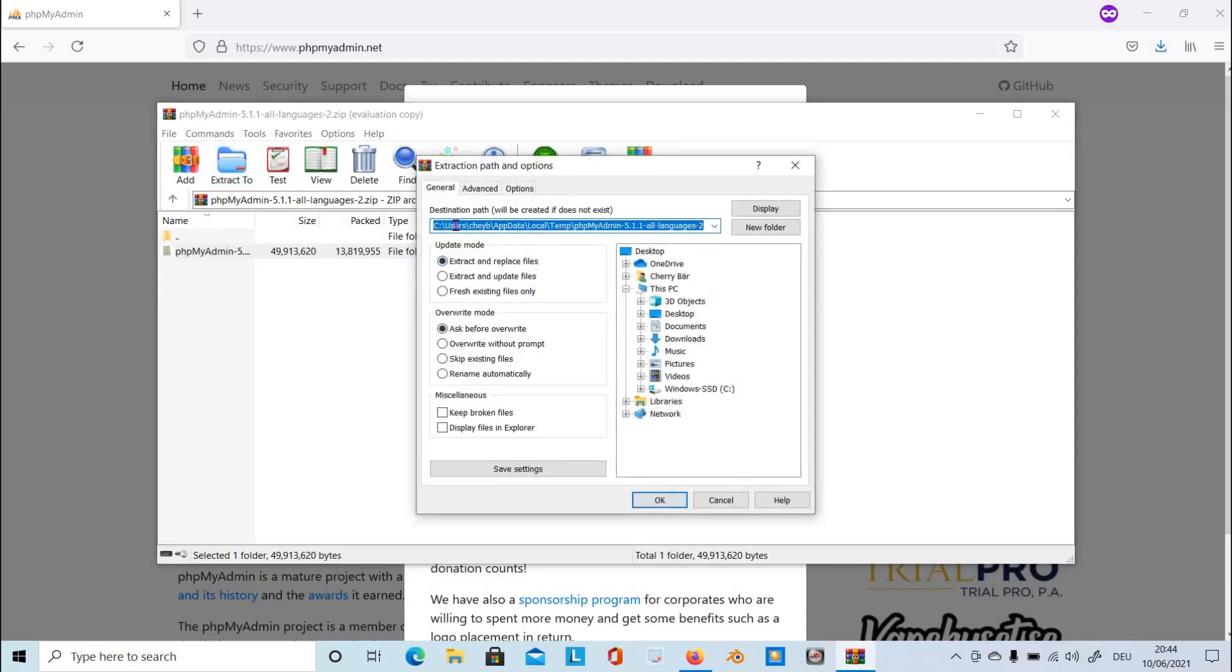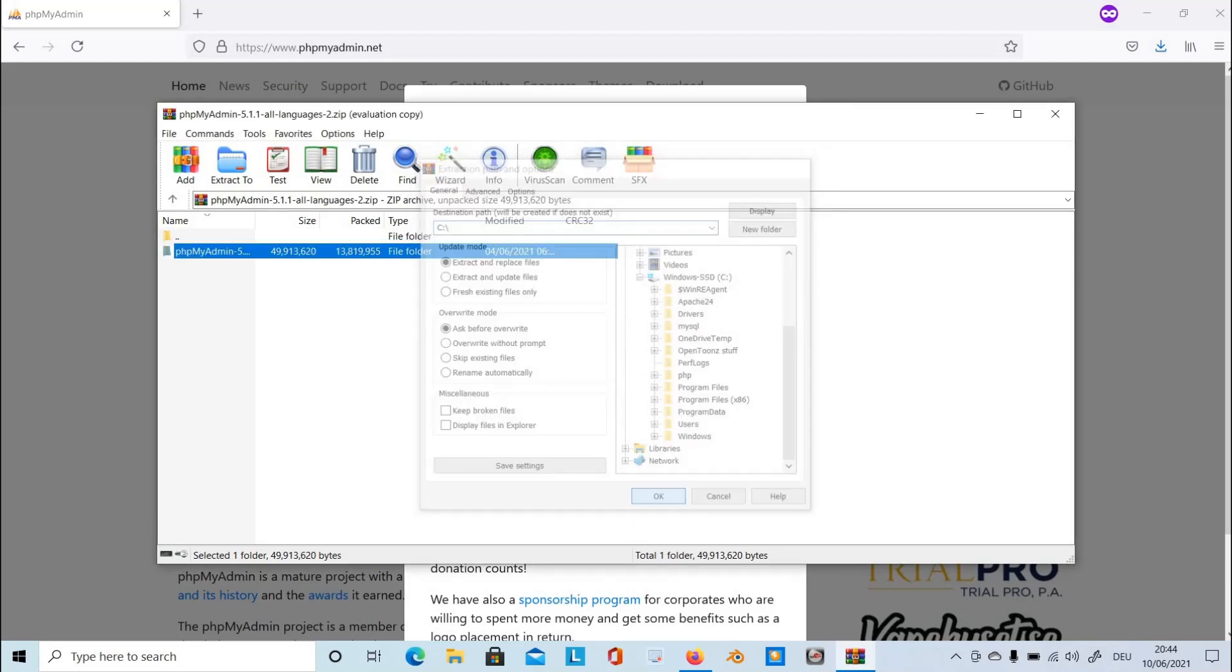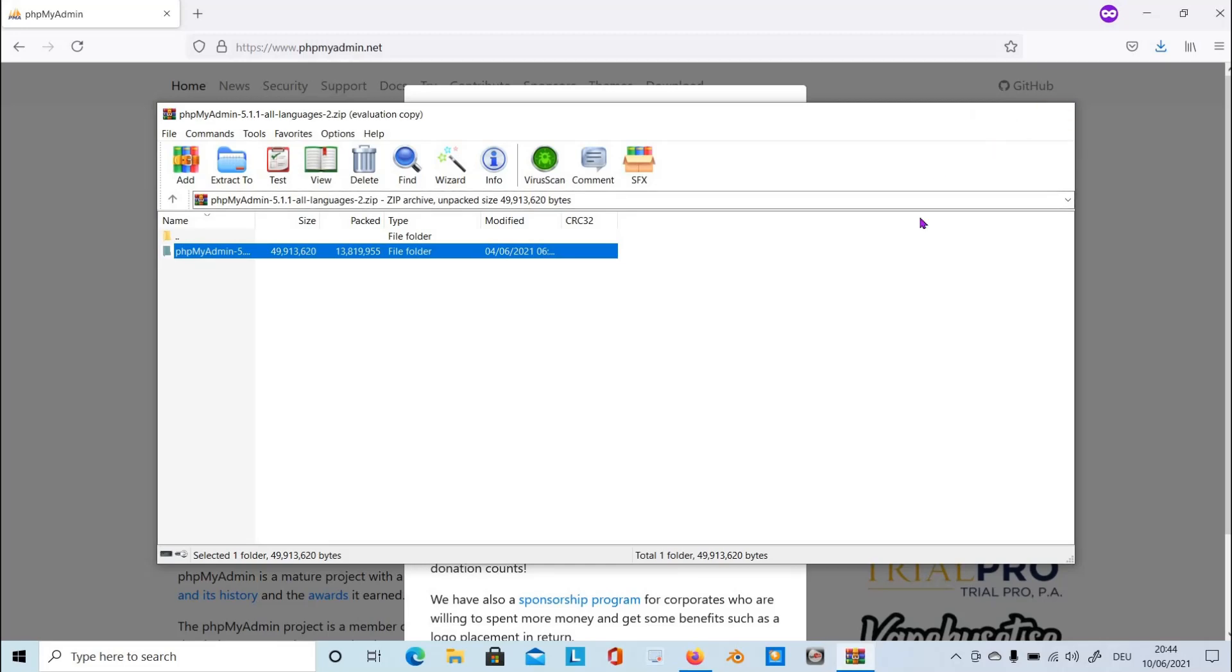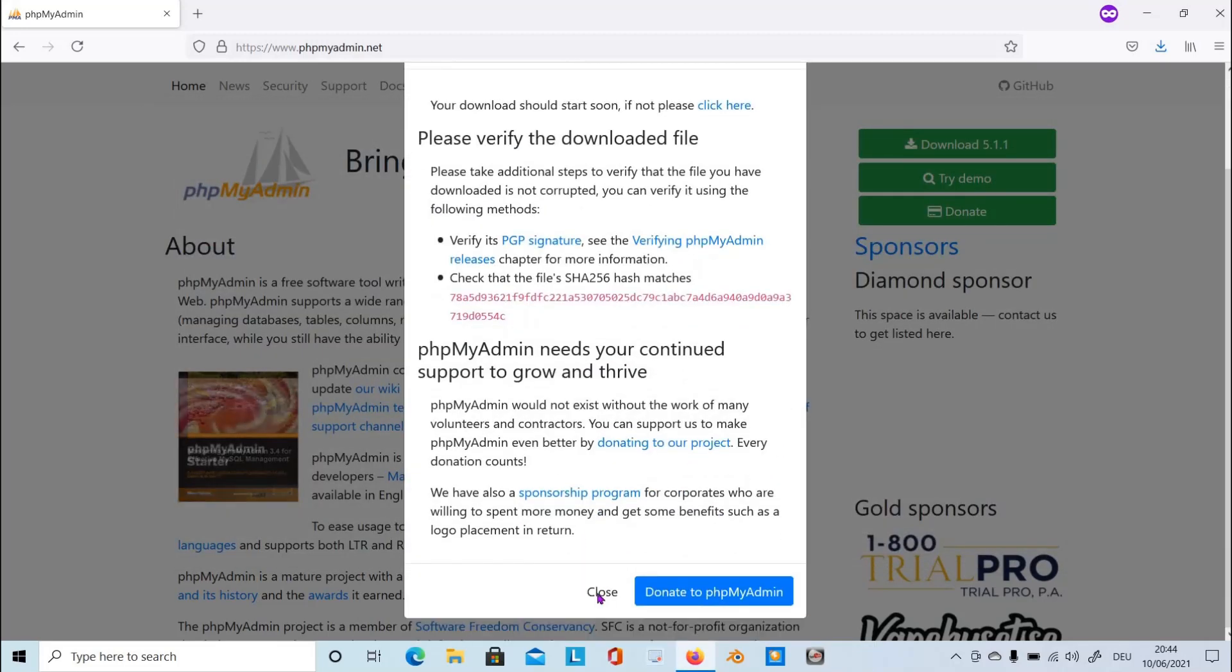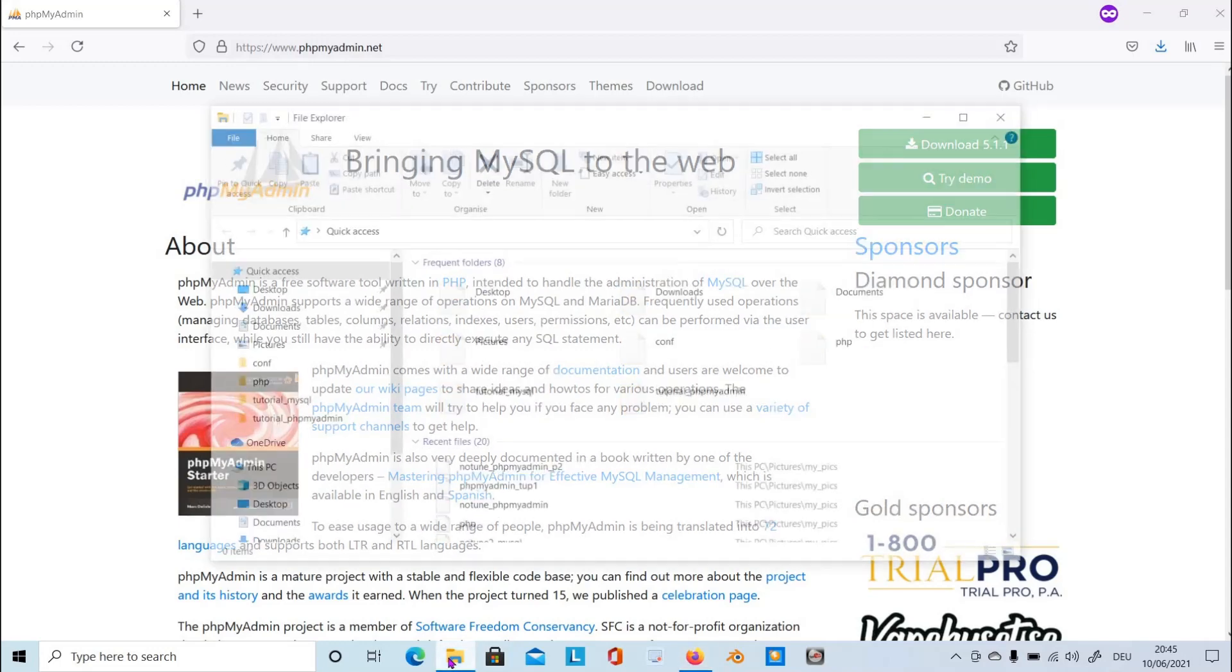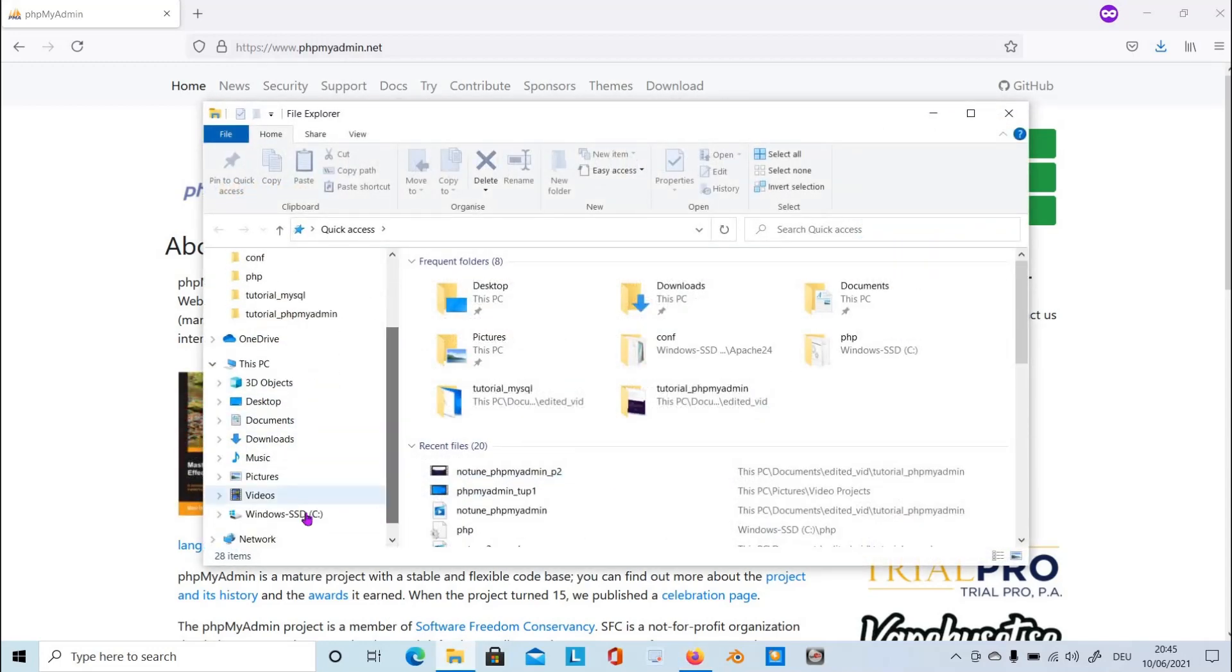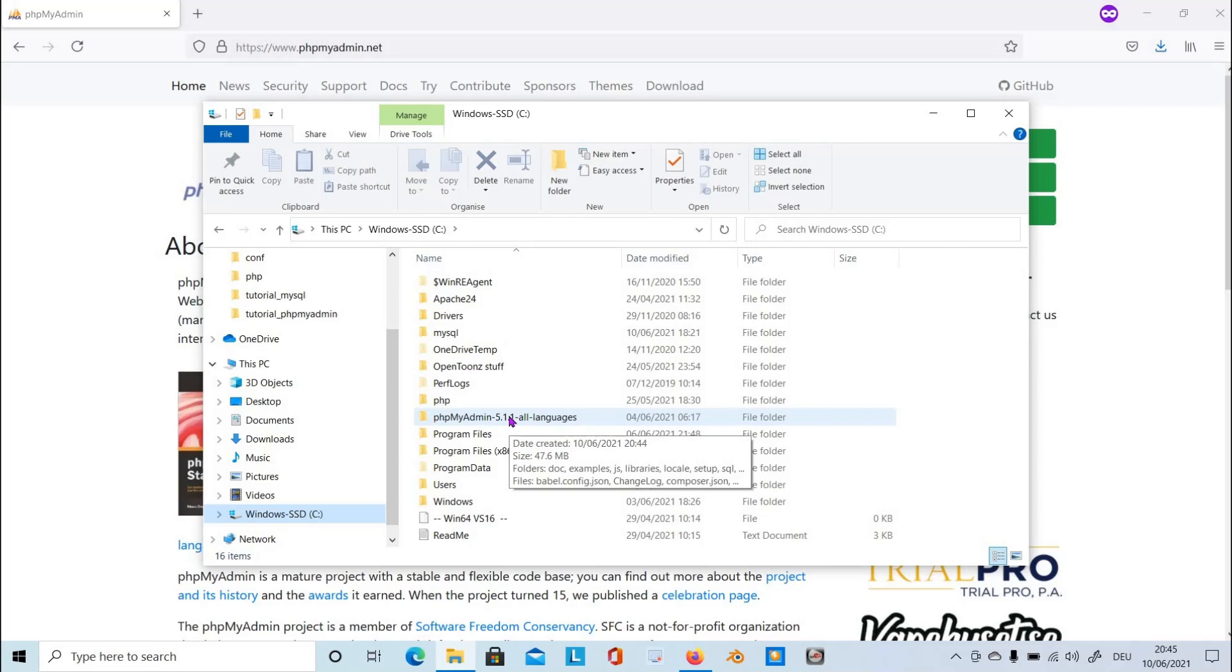After extracting it, we have to open an Explorer, navigate to the root path C, and there it is, our phpMyAdmin 5.1.1 all languages folder. The content should be transferred into Apache where our local server is located.